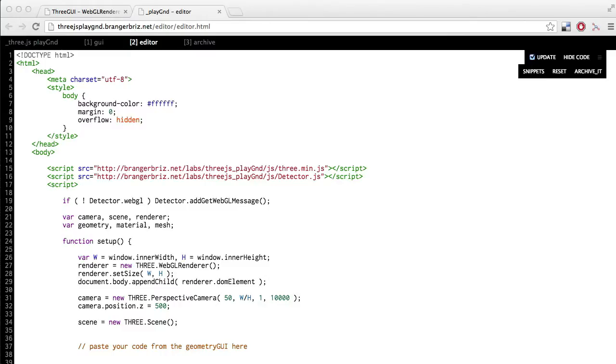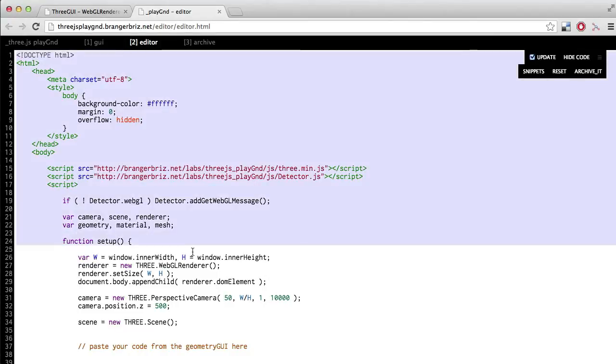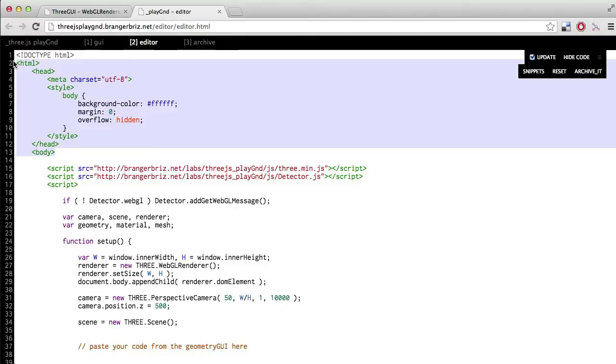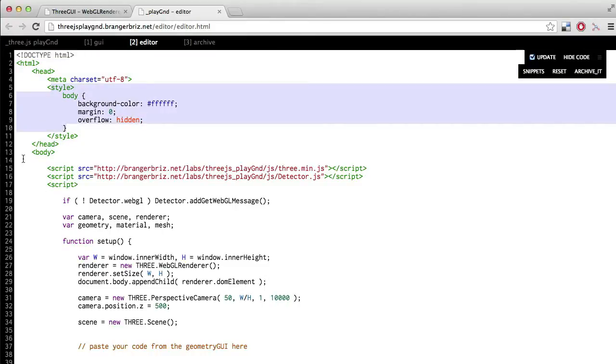So this is step two, the editor, and this should look familiar to anyone with HTML experience. This is just a basic template for a web page. It's got a head, which has some CSS code in it, and then it's got a body which has our JavaScript.